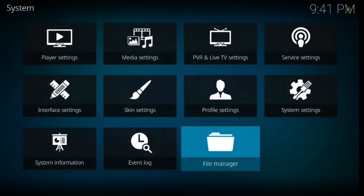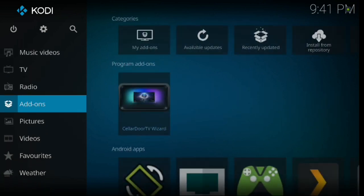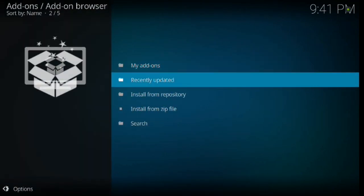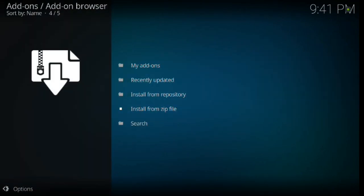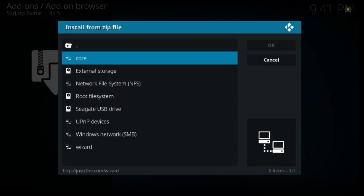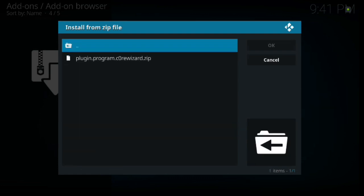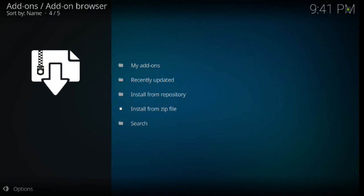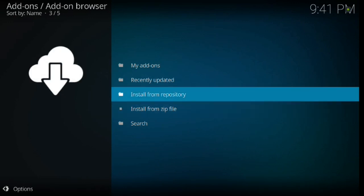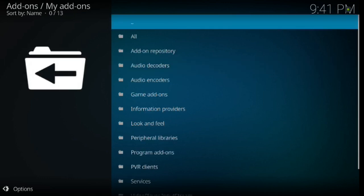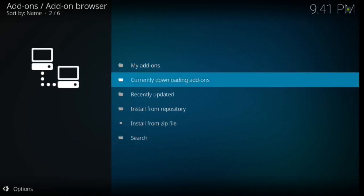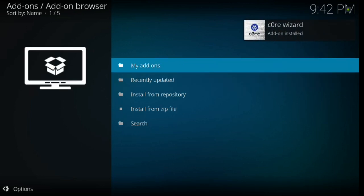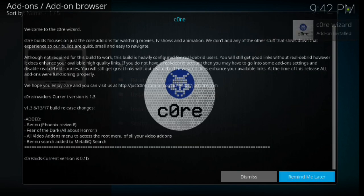So from here, we want to backspace twice. And then we're going to scroll down to add-ons. Go ahead and click enter. And then up to the install box. Go ahead and click enter. Then down to install from zip file. Go ahead and click enter. And then down to core. Go ahead and click enter. Then down one. Go ahead and click enter. If you hit my add-ons and then backspace, you'll see it says currently downloading add-ons. Now we're waiting for a pop-up to come up.